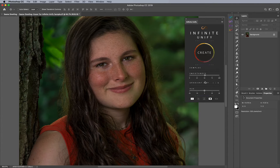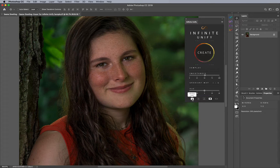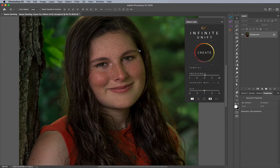One thing I want to do first, before hitting Create, is come down to the settings and change my blend mode to Hue. The reason I'm going to change it to Hue instead of Color is because the Hue blend mode makes sure that if you like the saturation of the skin as it is but you just want to shift the color from green to red, it makes it super easy to do.